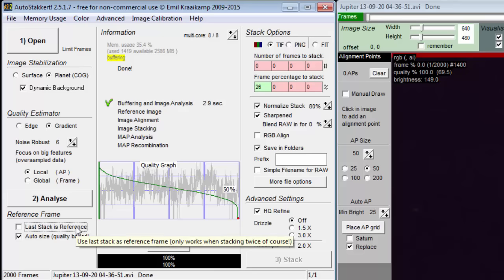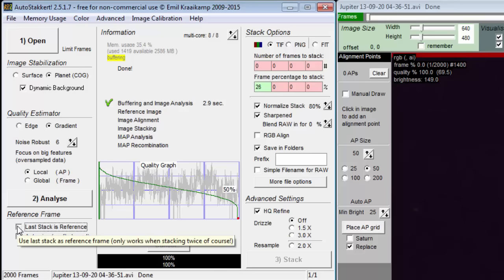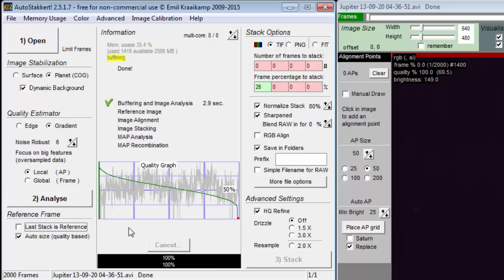The first checkbox says last stack is reference, but I can't check it. The tooltip says it only works when stacking twice, of course. The next checkbox says auto size quality based.